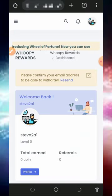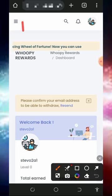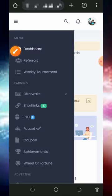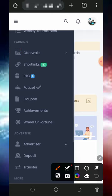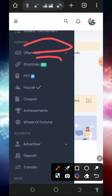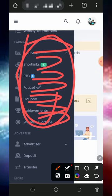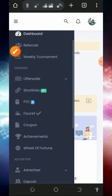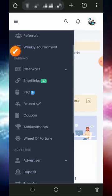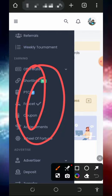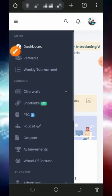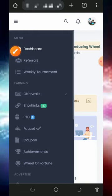To start earning, tap on the three horizontal lines on the top left corner of the screen. You'll see a bunch of ways to earn from this platform: Offers, Watch, Short Links, PTCs, Faucets, Coupon, Achievement, and Wheel of Fortune. These are all the earning methods on this platform.